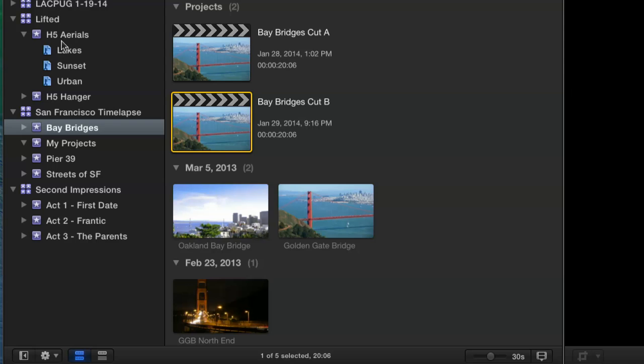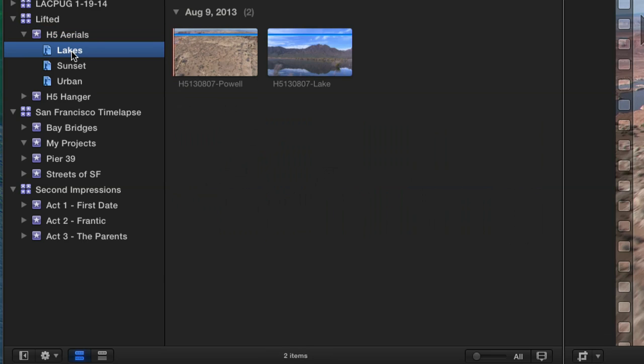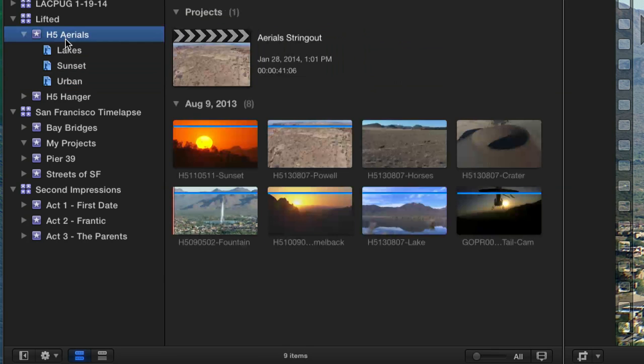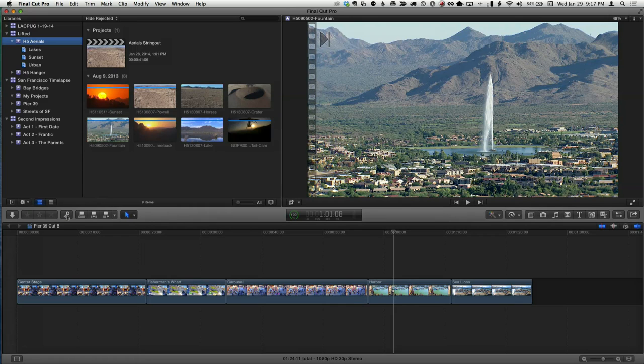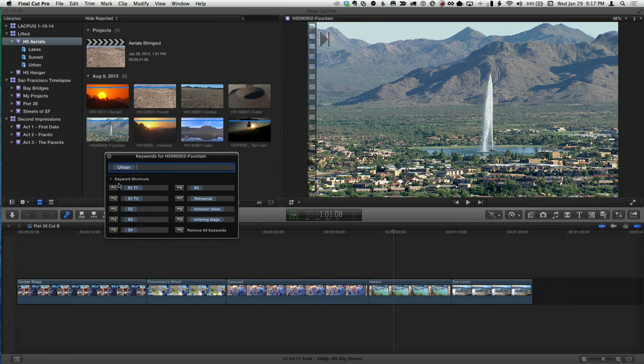For example, these eight aerial shots are broken down into separate keyword collections: lakes, sunset shots, urban shots. It's very easy — you bring up the keyword editor HUD, assign keywords, and it automatically creates a collection. You can also have many keywords created automatically on import, based on metadata already in your clips.